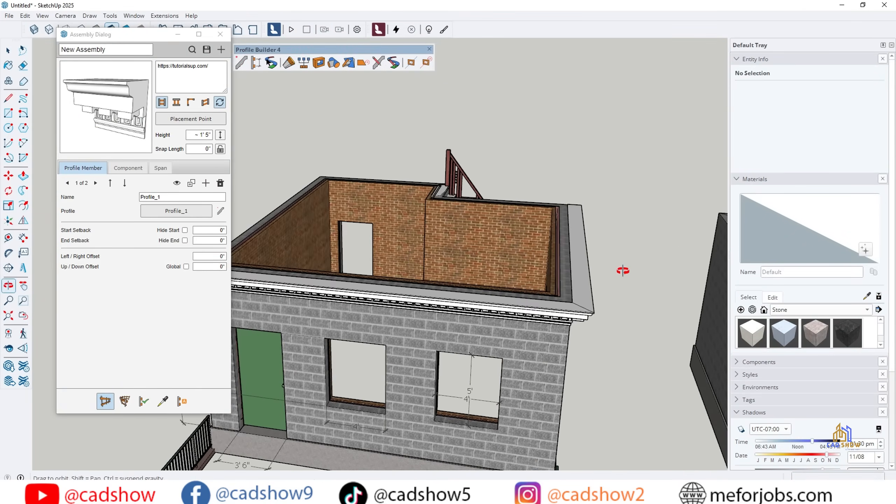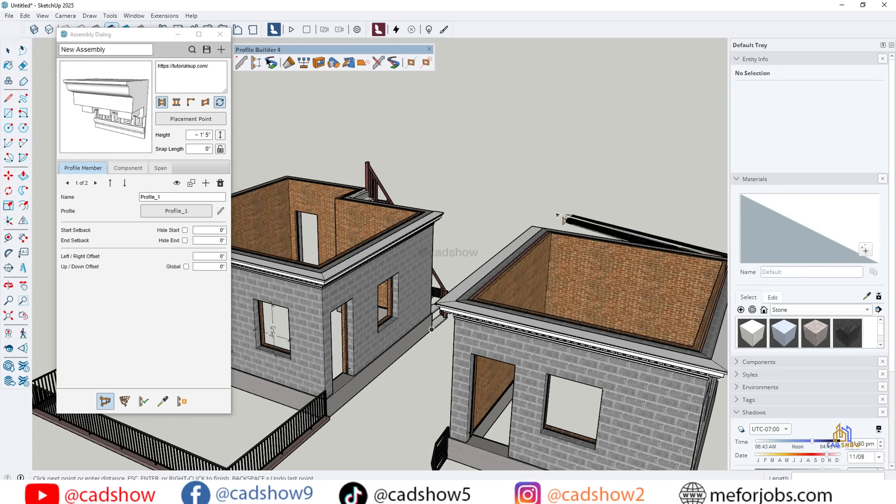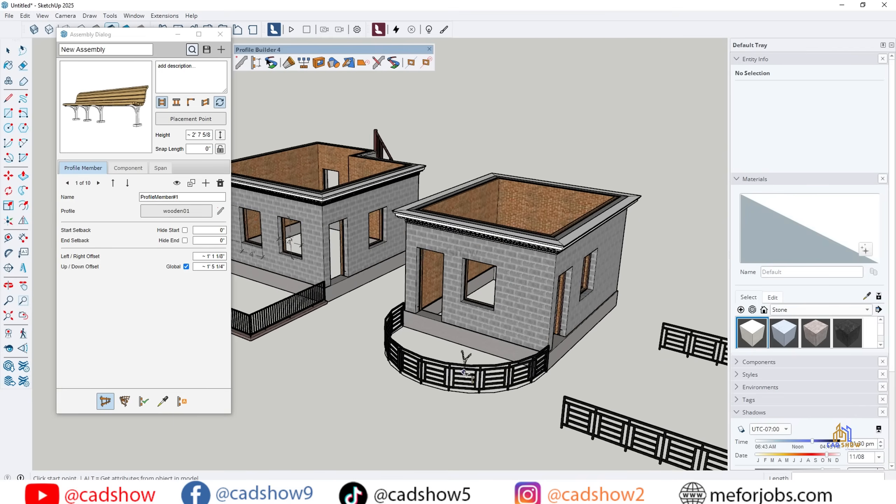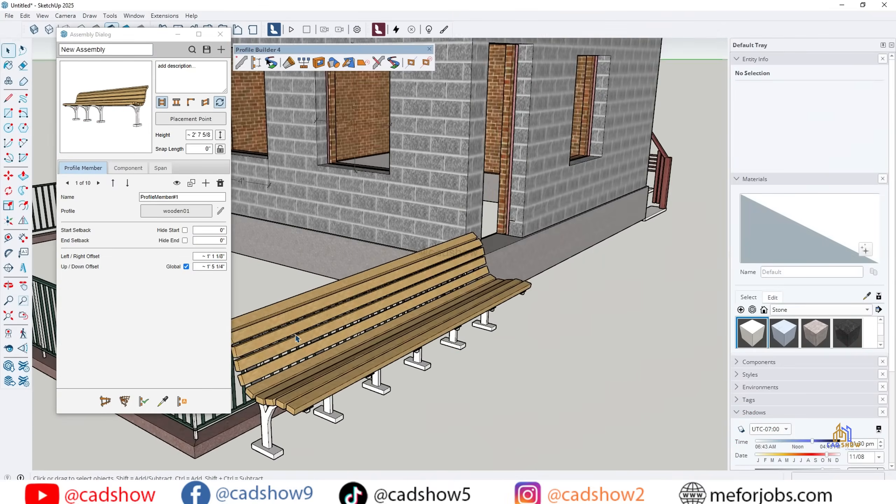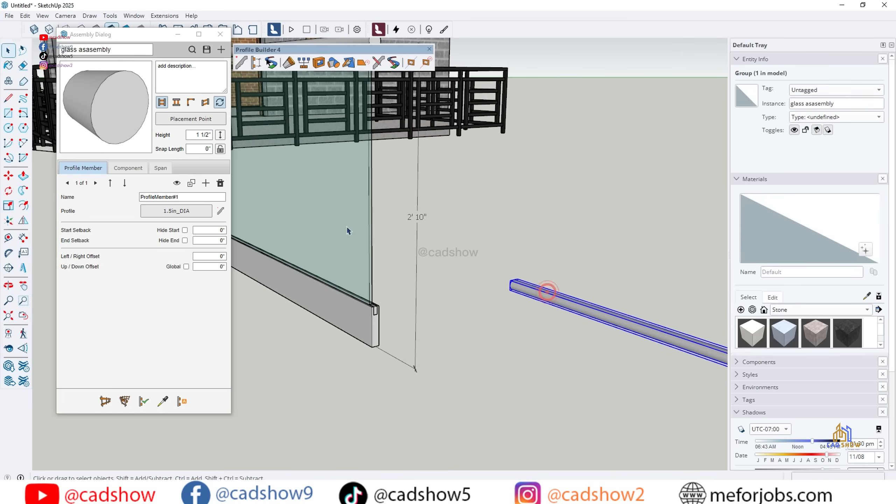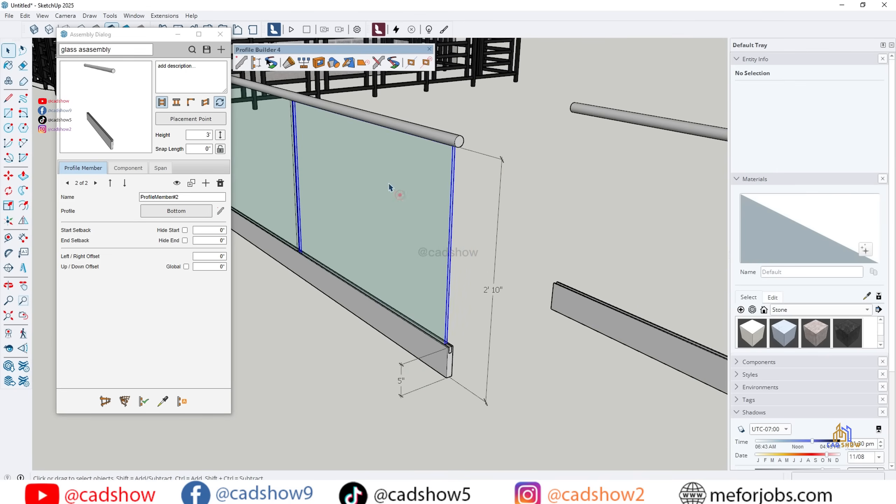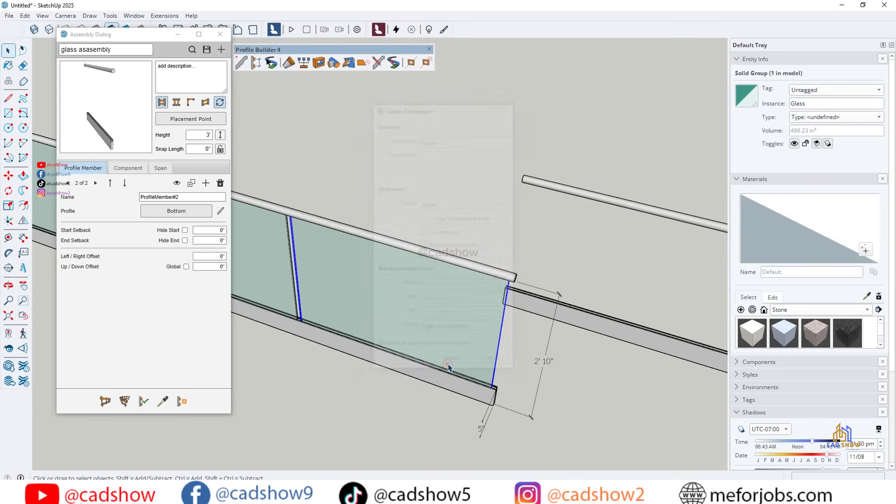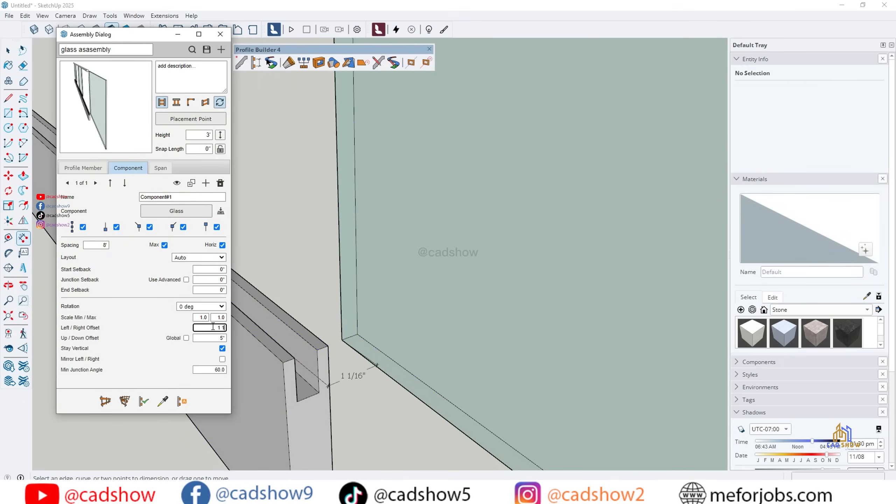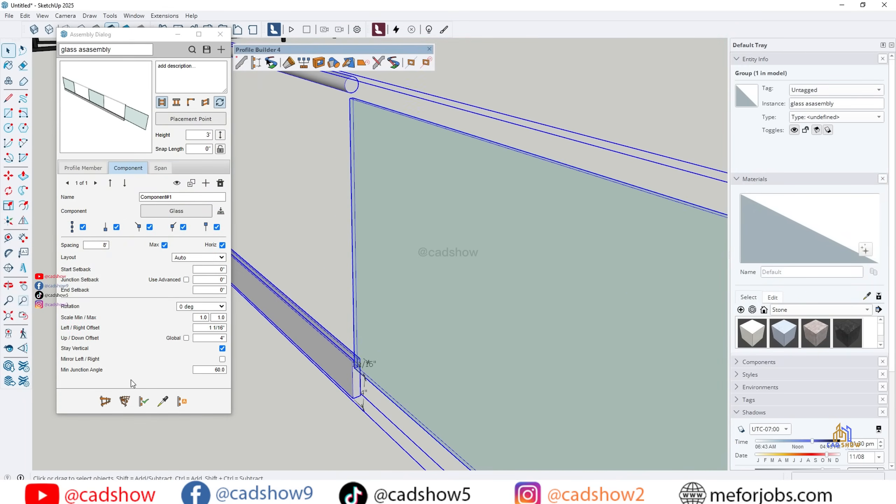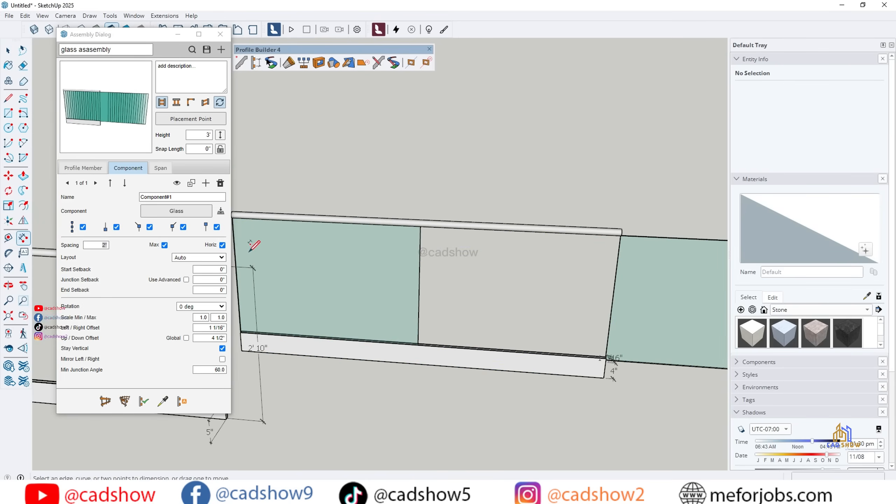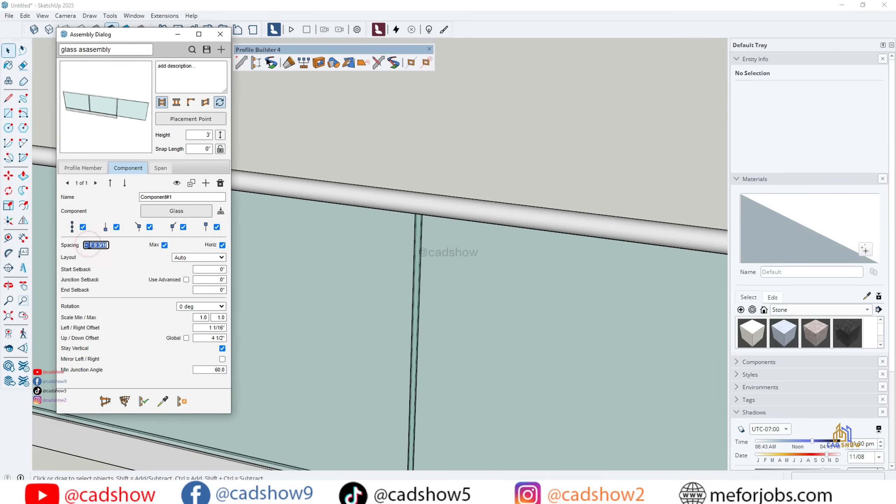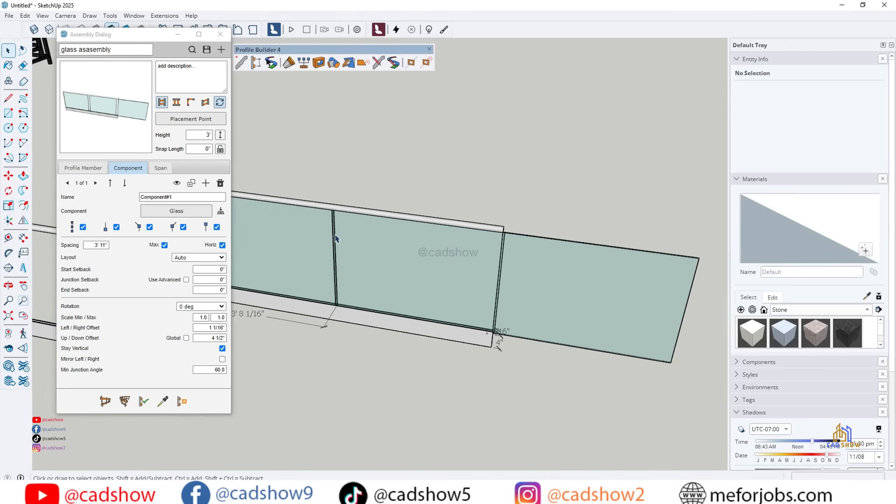Part 5: Advanced Features. Profile Builder also comes with advanced tools like subassembly, spans, and smart profiles. These allow you to create even more detailed assemblies like custom furniture, steel structures, or decorative trims. For example, with subassembly, I can create a railing that includes both glass panels and metal posts. With spans, I can repeat components automatically over long distances, perfect for bridges, beams, or trusses. These features give you incredible flexibility and speed.